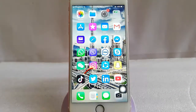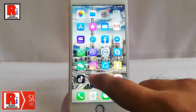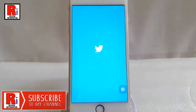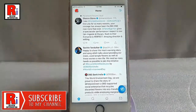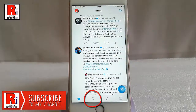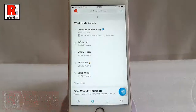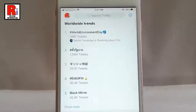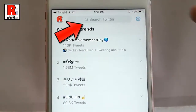Go to Twitter from your apps list. Tap on the search icon beside the home tab. Now tap on the search bar from the top.